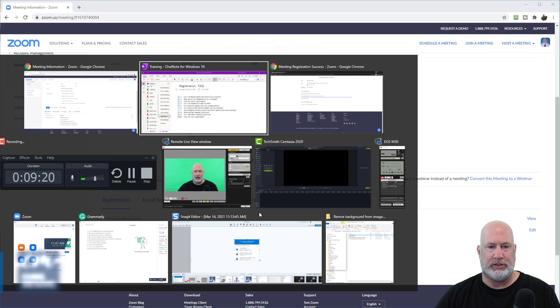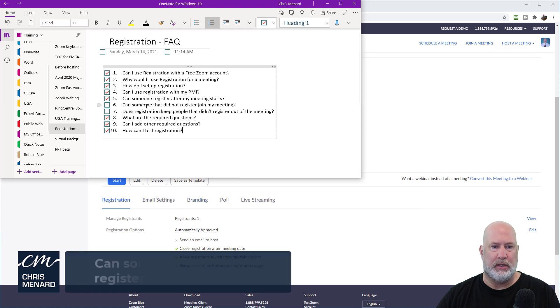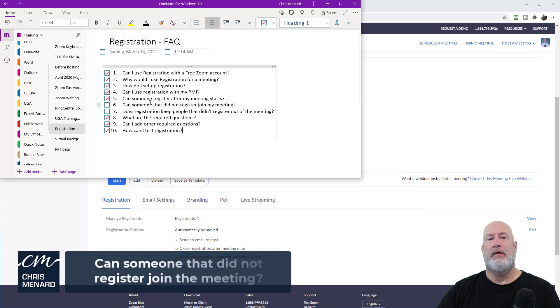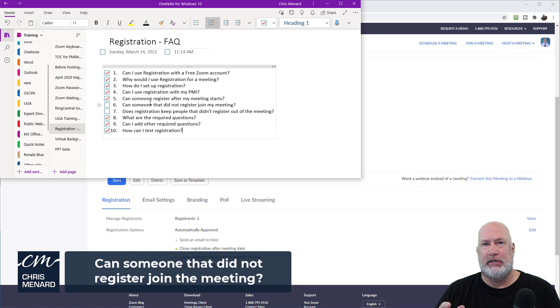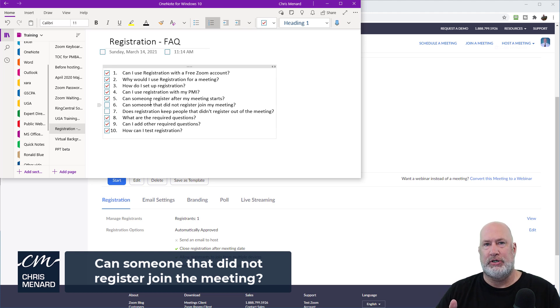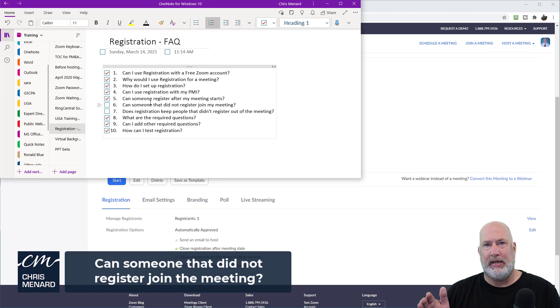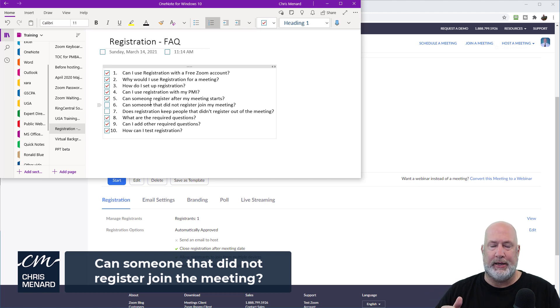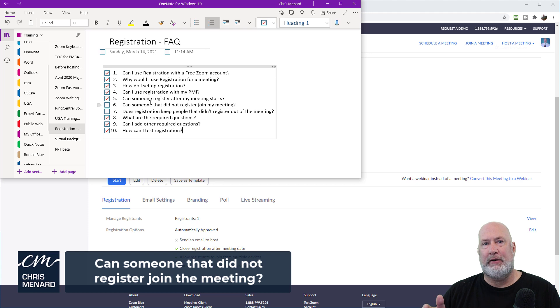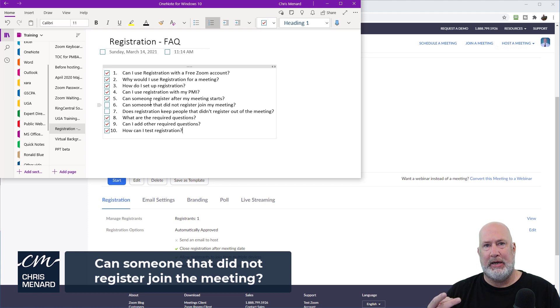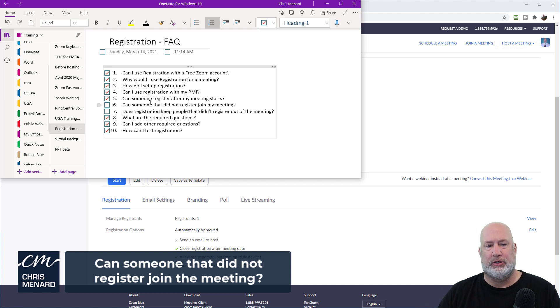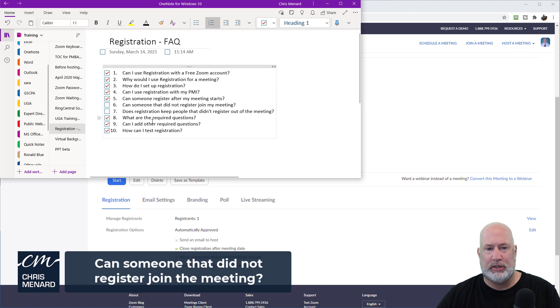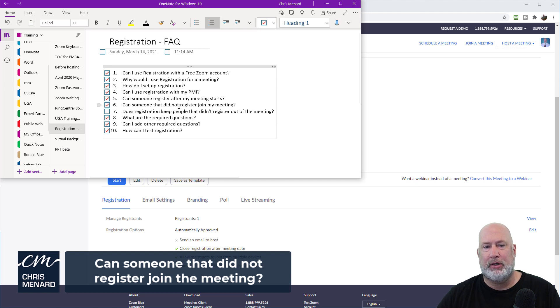Back to our questions. Can someone that did not register join my meeting? The answer is yes and no. The official answer is no because I tested this. Remember that meeting I said on August 20th from 3 PM to 4 PM? If I pop into that meeting with the meeting ID and the meeting URL and the meeting password or whatever I need, it made me register. So these two questions somewhat tie together. So the answer is can someone that did not register join my meeting? No, you got to register.